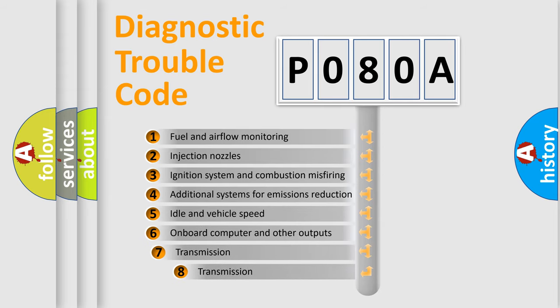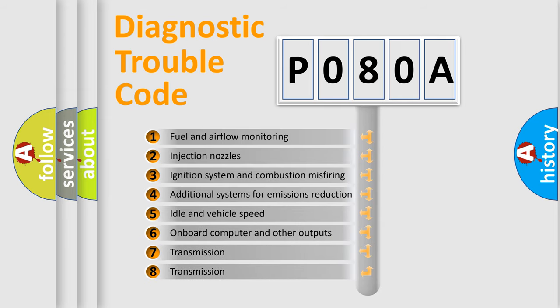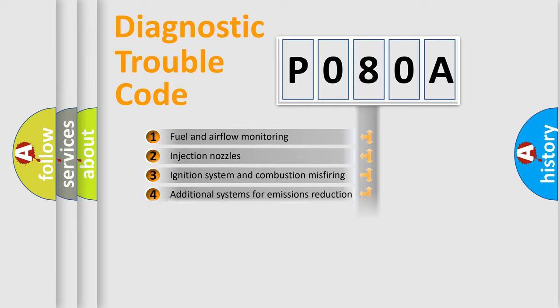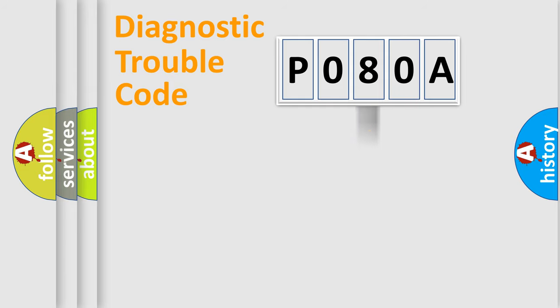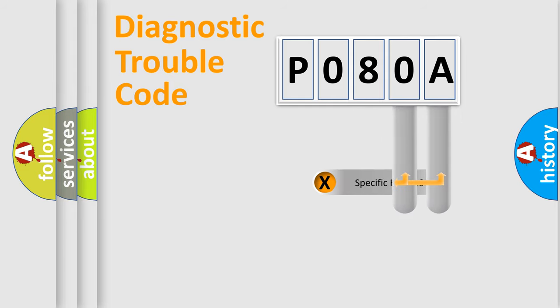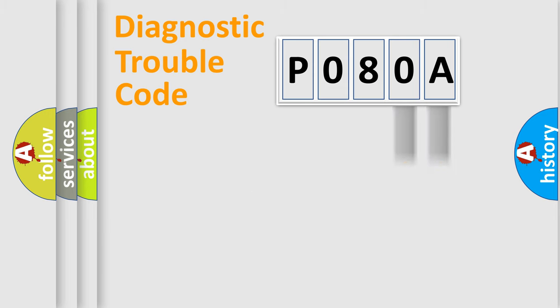The third character specifies a subset of errors. The distribution shown is valid only for the standardized DTC code. Only the last two characters define the specific fault of the group.